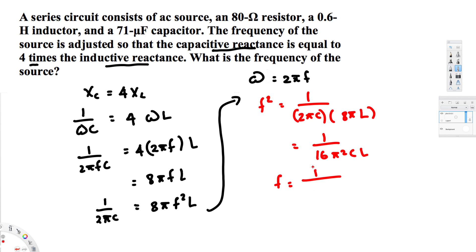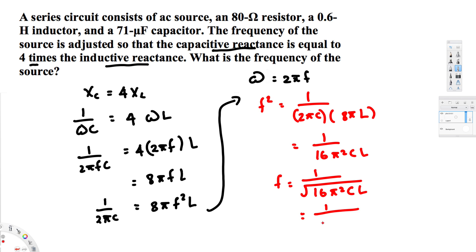Therefore f = 1 / √(16π²CL). Since the square root of 1 is 1, we write it as f = 1 / √(16π²CL). Now let's plug in the values: 1 over the square root of 16π² times the capacitance times the inductance. You can also take 16 and π² outside the square root.